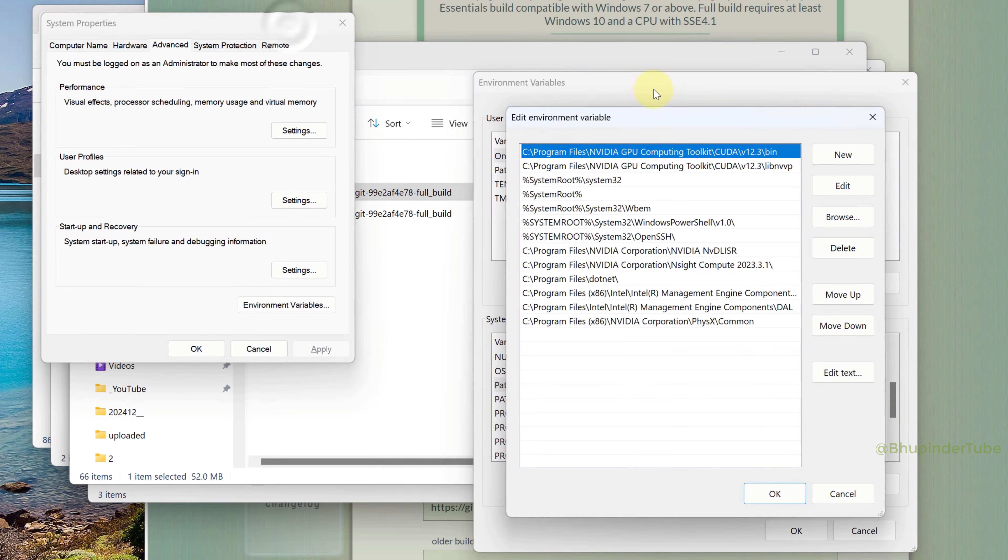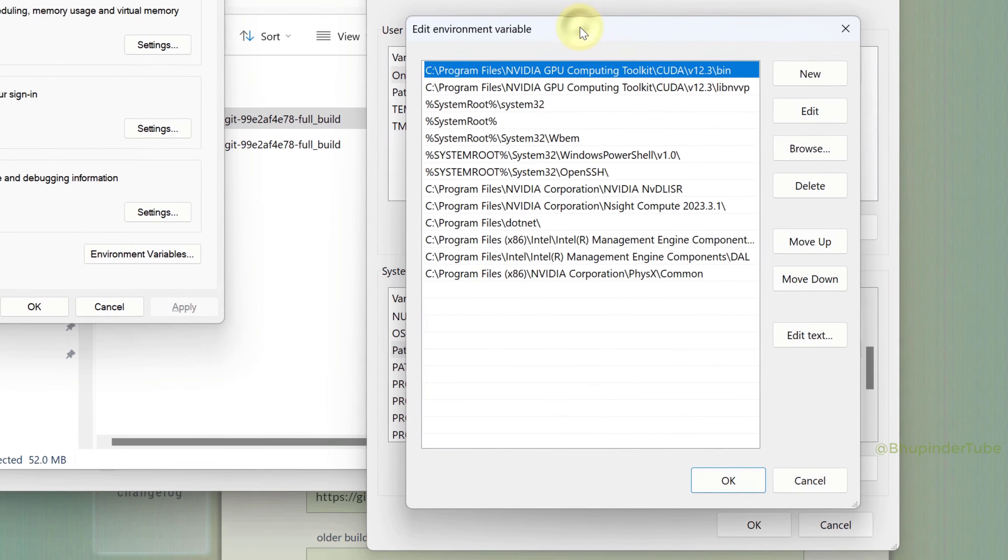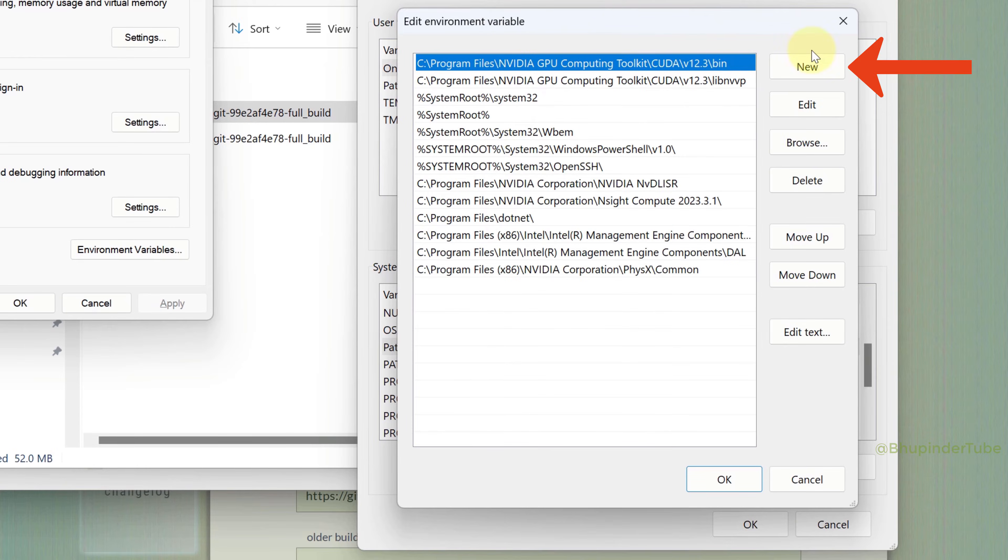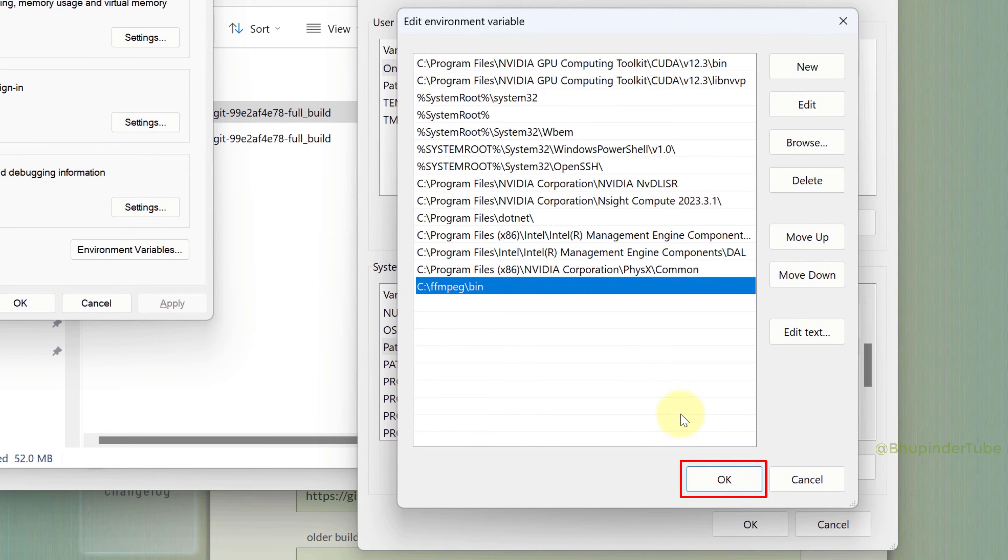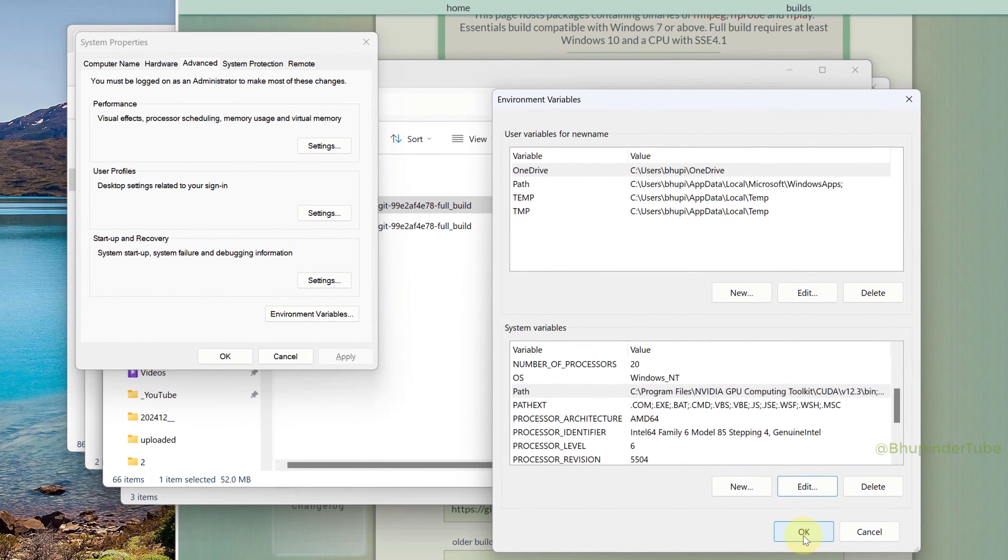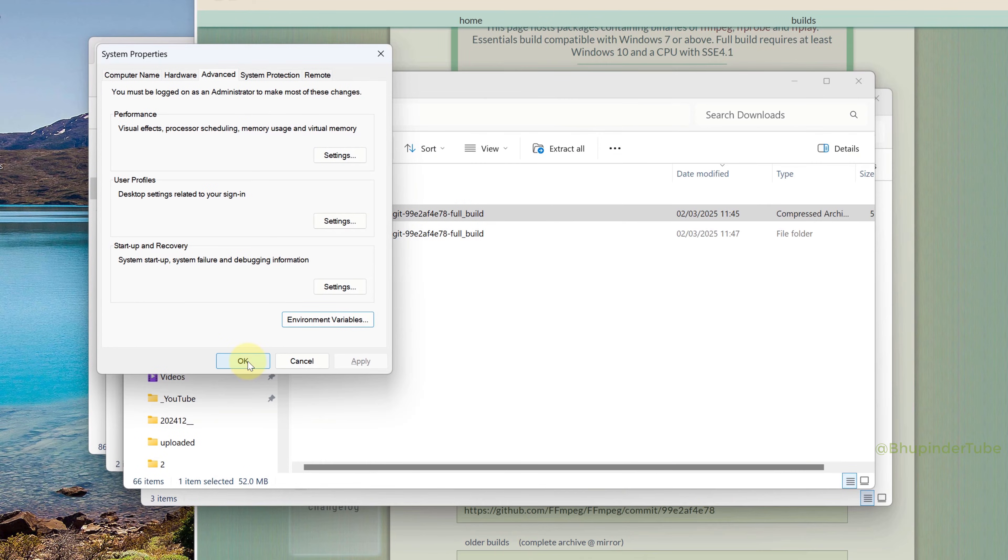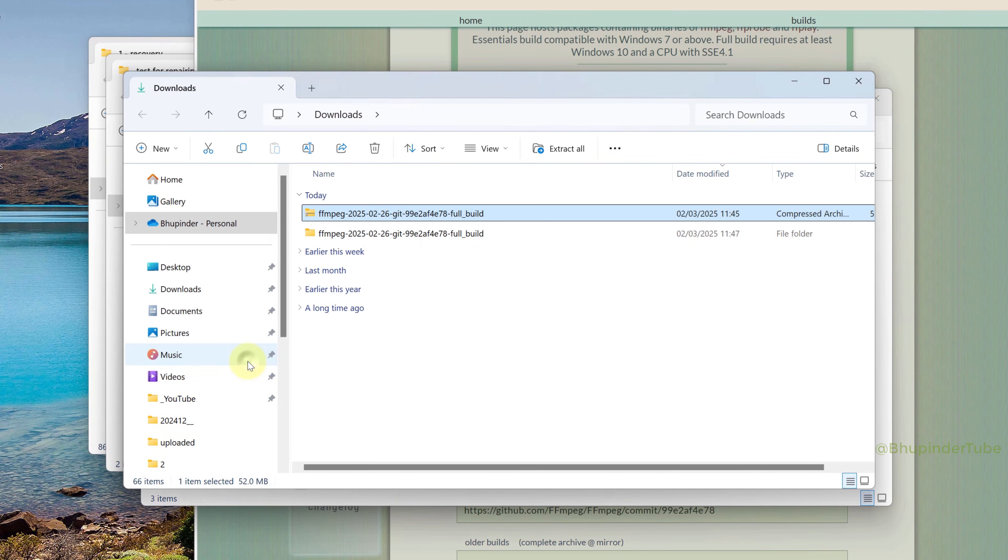Click on New and type C:\ffmpeg\bin, then click OK. Click OK again and one more time to close System Properties.